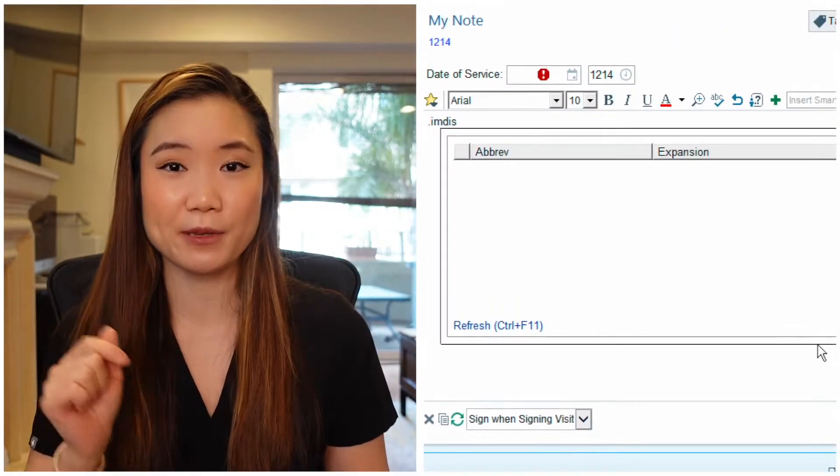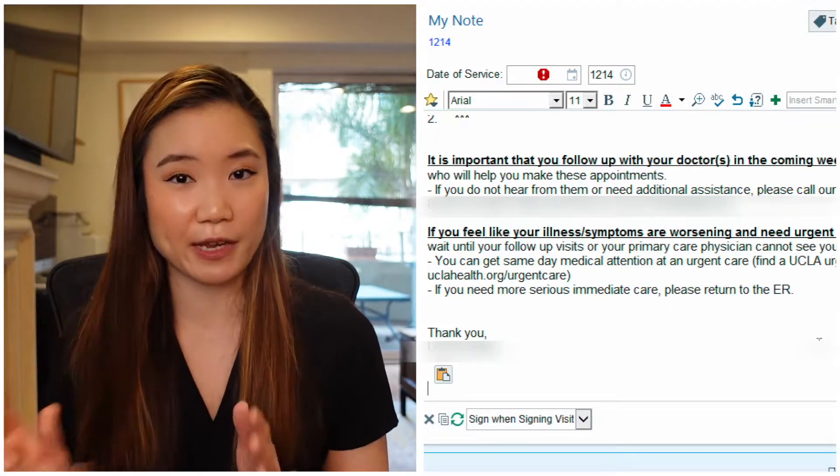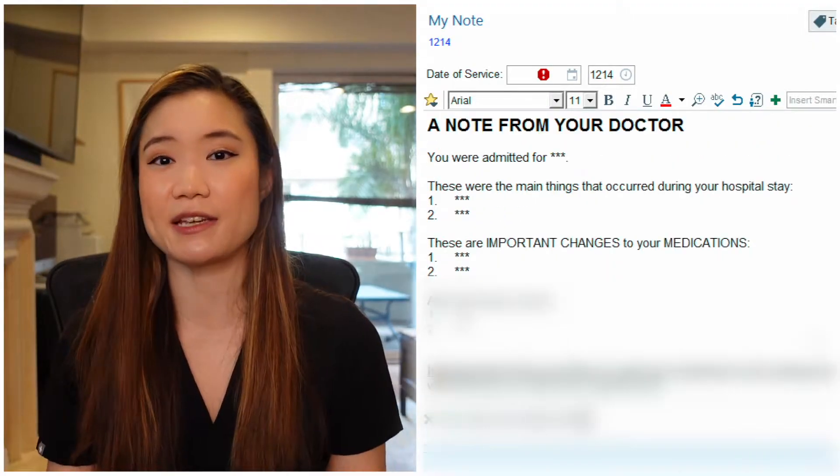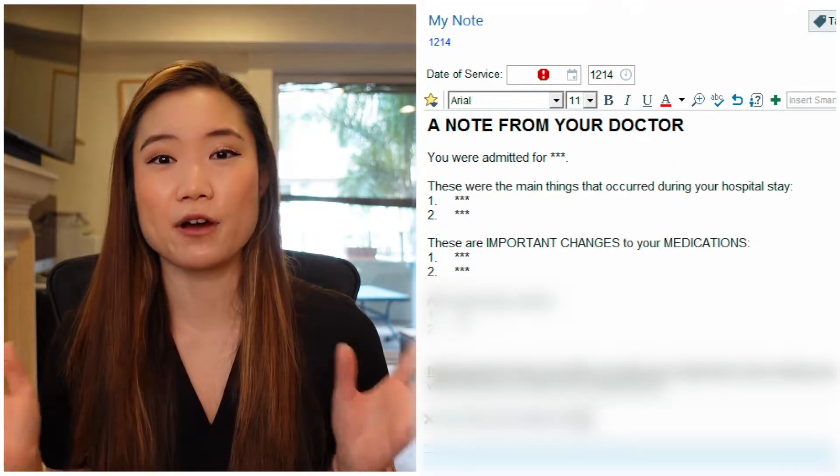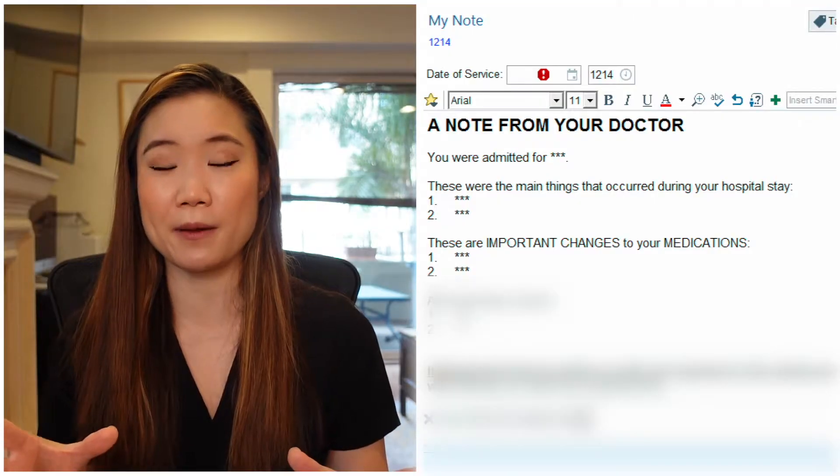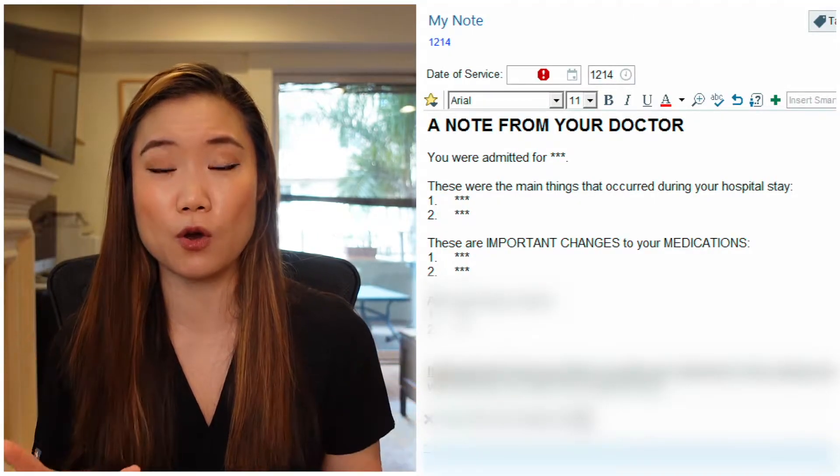So what is a dot phrase? In Epic, you type in a period and then the name of your dot phrase, press enter, and boom, a bunch of templated text comes up. This saves you so much time. Learning tools and shortcuts within an EMR is very crucial and it really is a step towards achieving work-life balance, because the more efficient you are in your work, the more free time you're going to have.